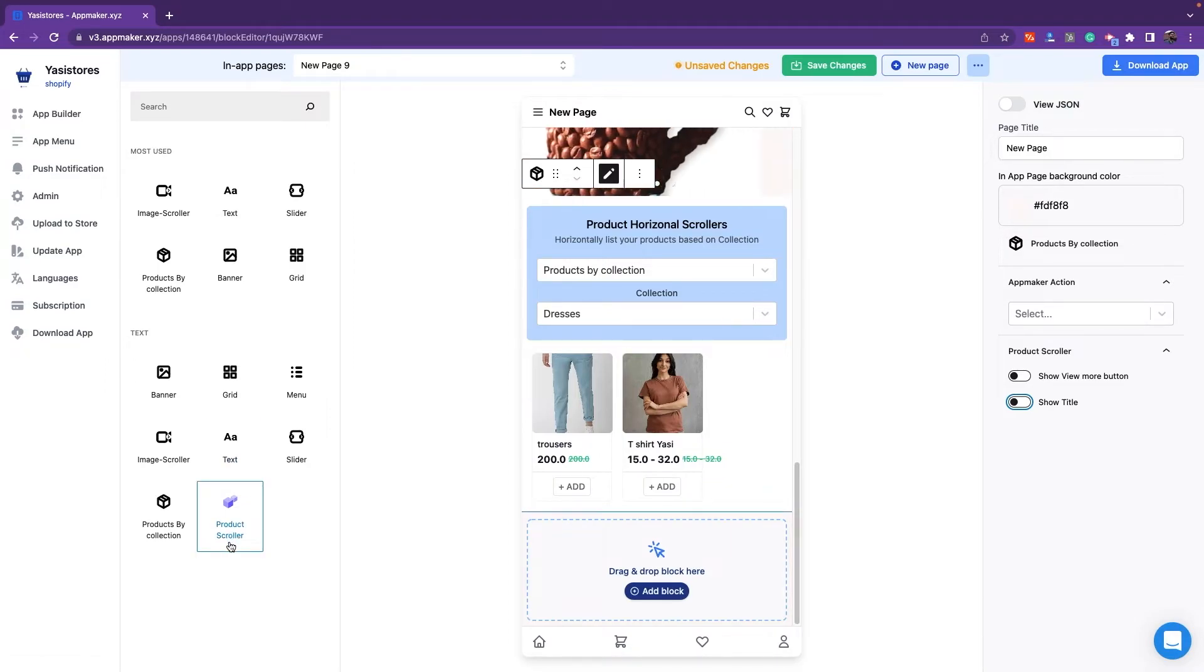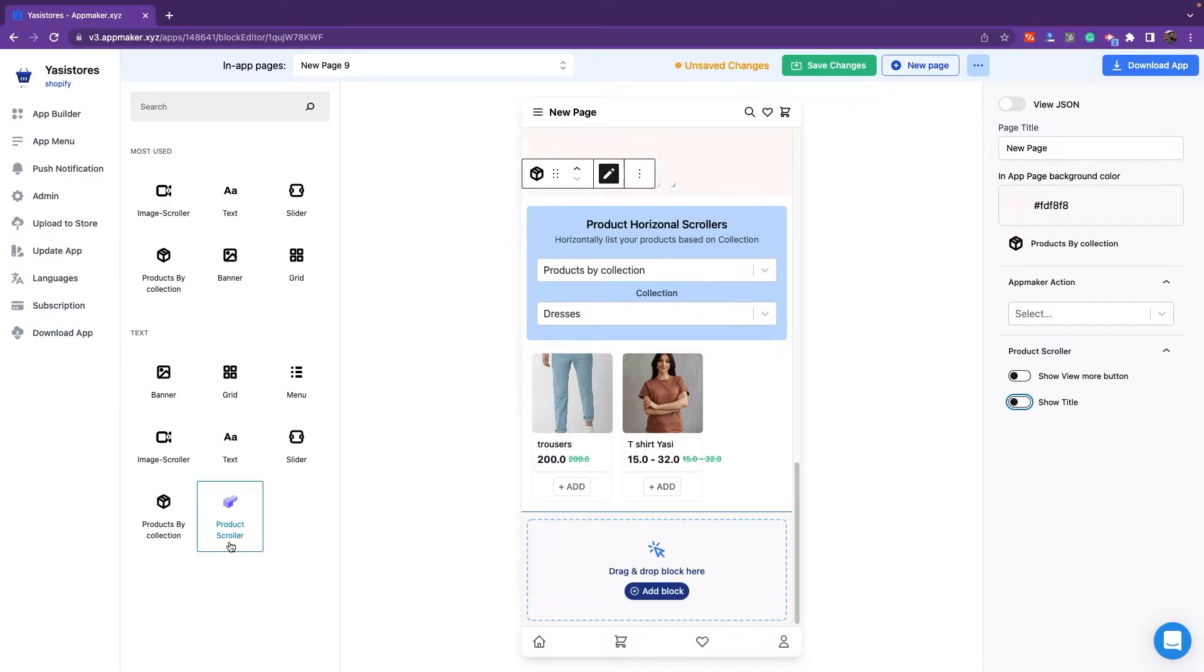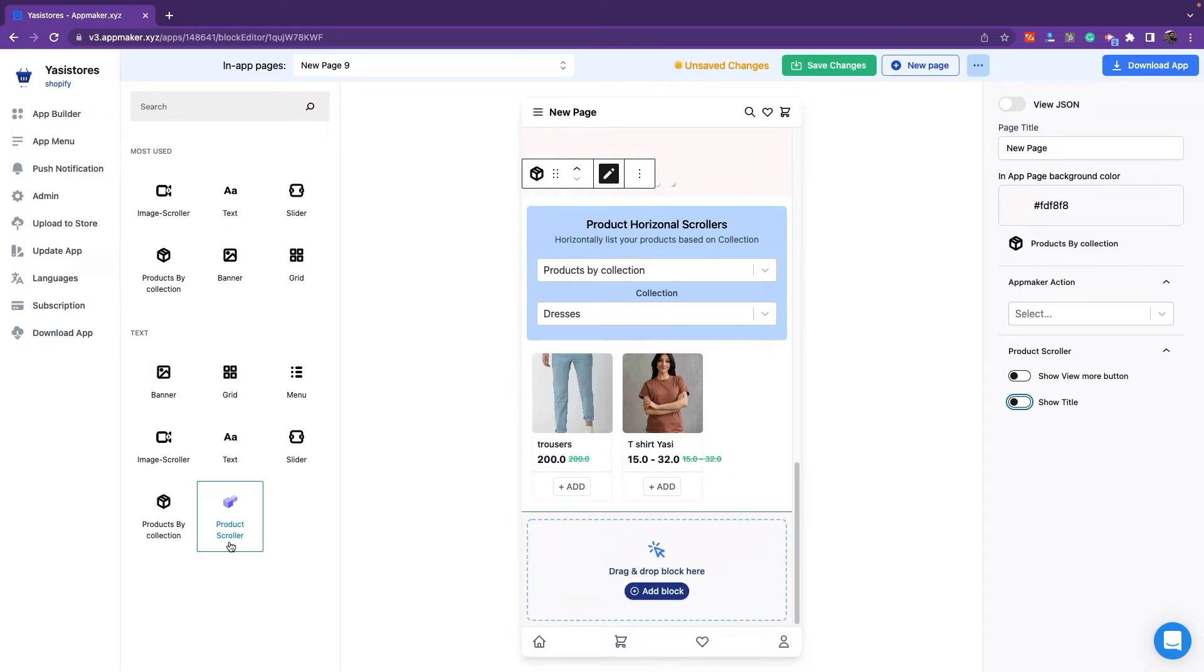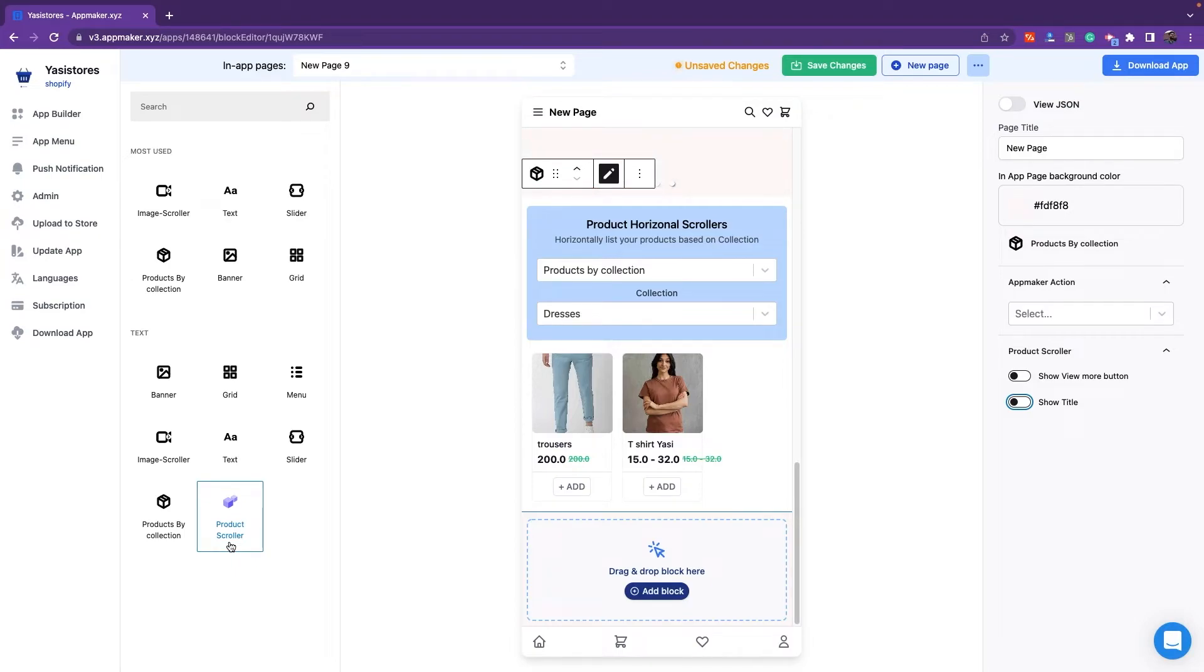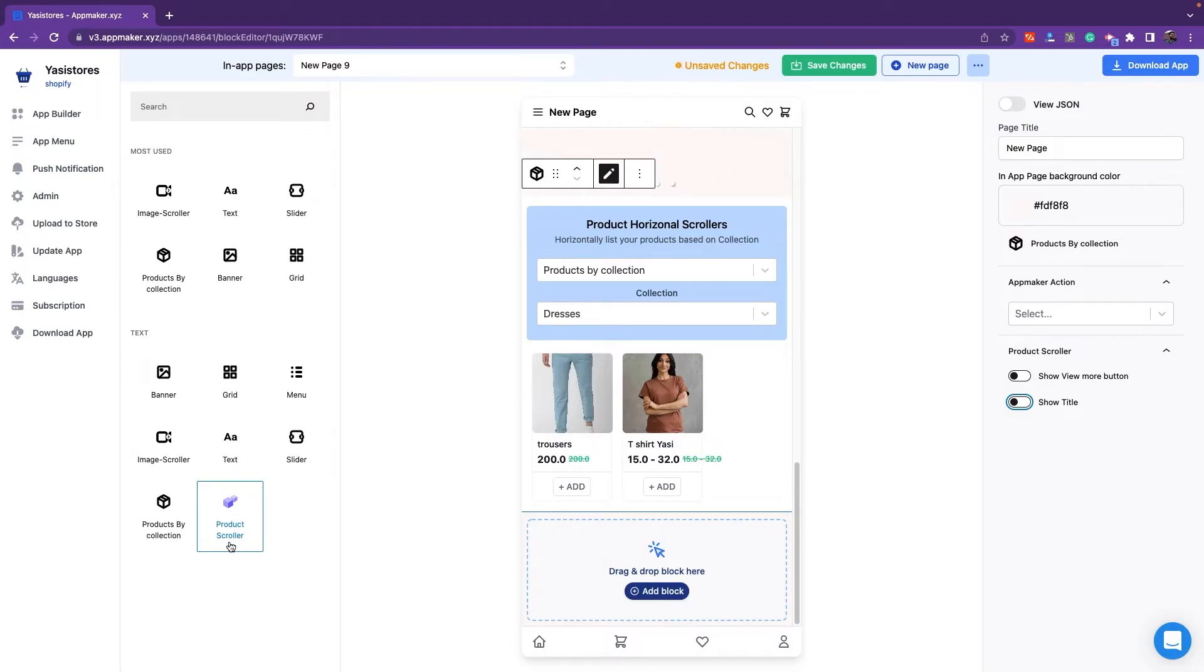Next is the Product Scroller. A product scroller is used to display a particular product on your in-app page and you can view the products by scrolling them in your app. You can access product scrollers from in-app pages.